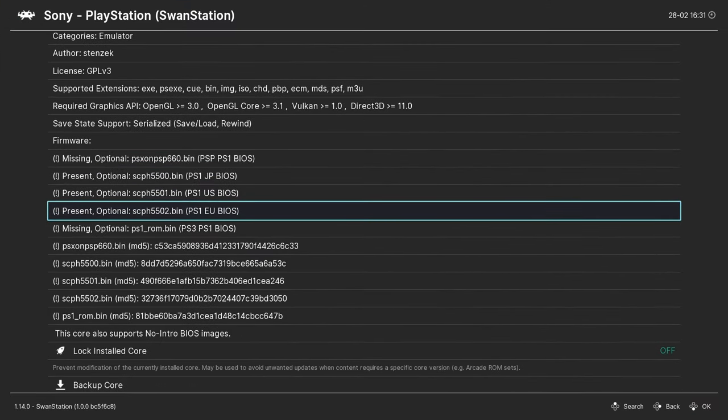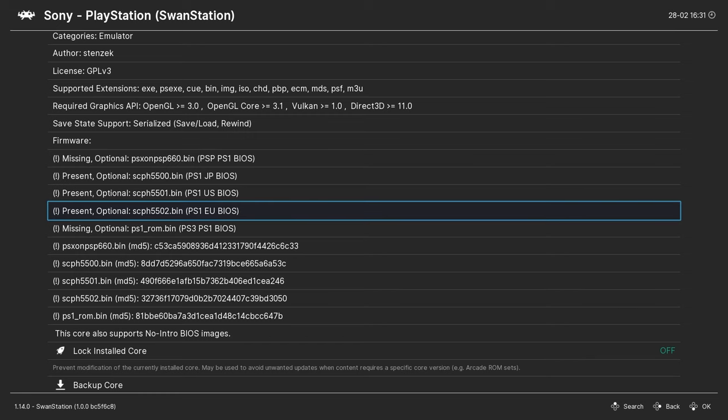If you want to go back into RetroArch and just double check, we can see now under the core information that these BIOS files are now present.